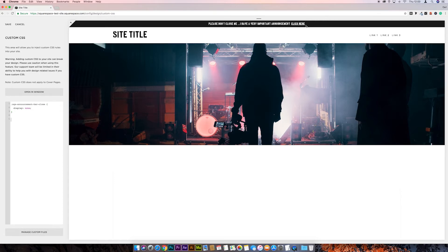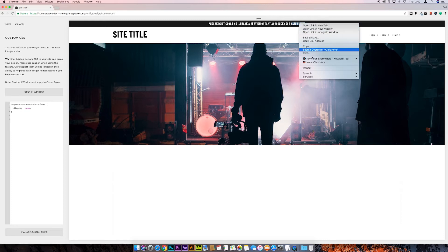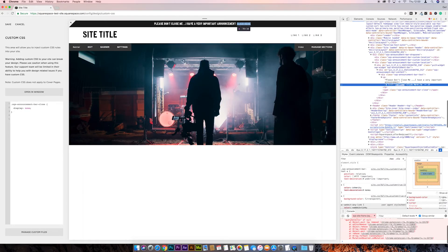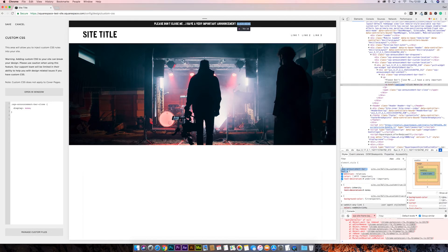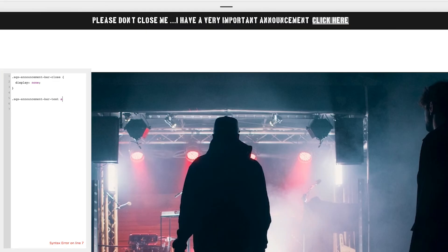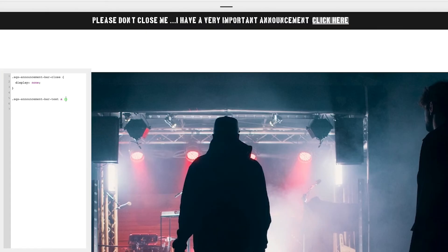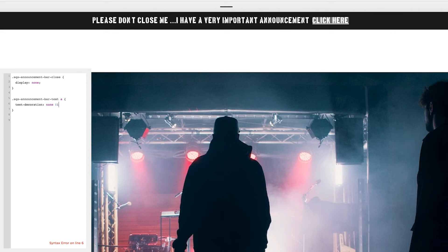So again right-click on the link and inspect, and again in Styles we want to get this `.sqs-announcement-bar-text a` selector. Click on that, copy it, then come down a couple of lines in the Custom CSS and paste it, add a curly bracket, and we'll go `text-decoration: none !important` and then a semicolon.